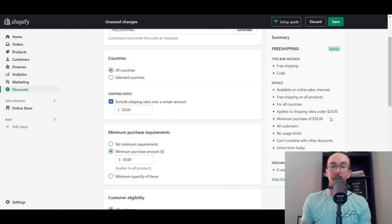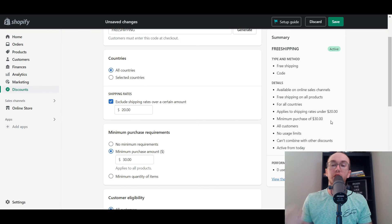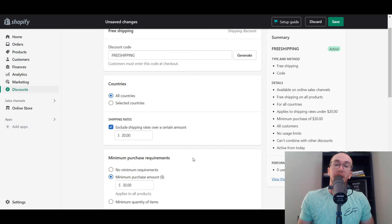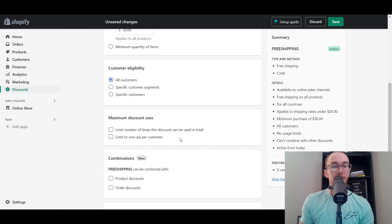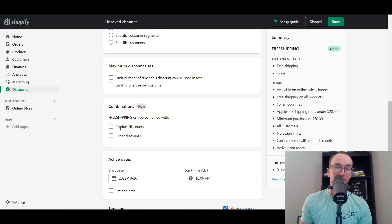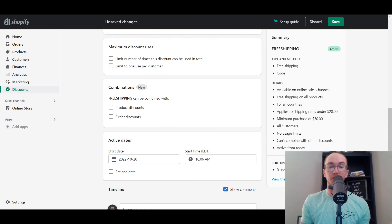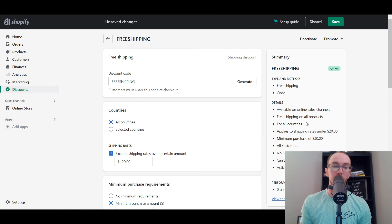That's a nice feature to make sure you're still profitable on certain sales. You can set it to exclude shipping rates and ensure free shipping only applies if the shipping rate is under $20 — if it's over that amount, then sorry, you can't get free shipping. That makes a lot of sense so you can remain profitable on your sales. You can also set up specific customer eligibility, maximum discount uses, combinations with other sales, and start and end dates. You can set it to start immediately and set it as active.